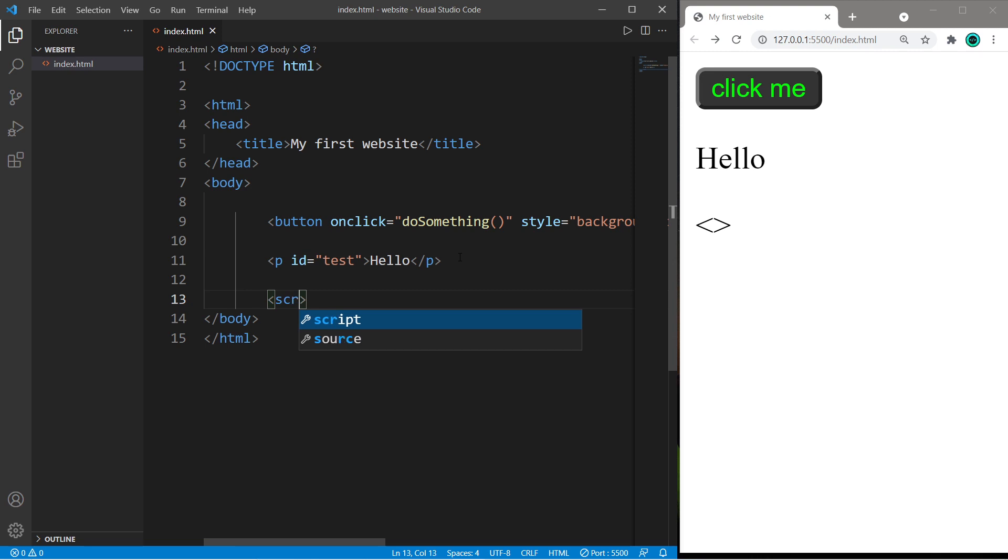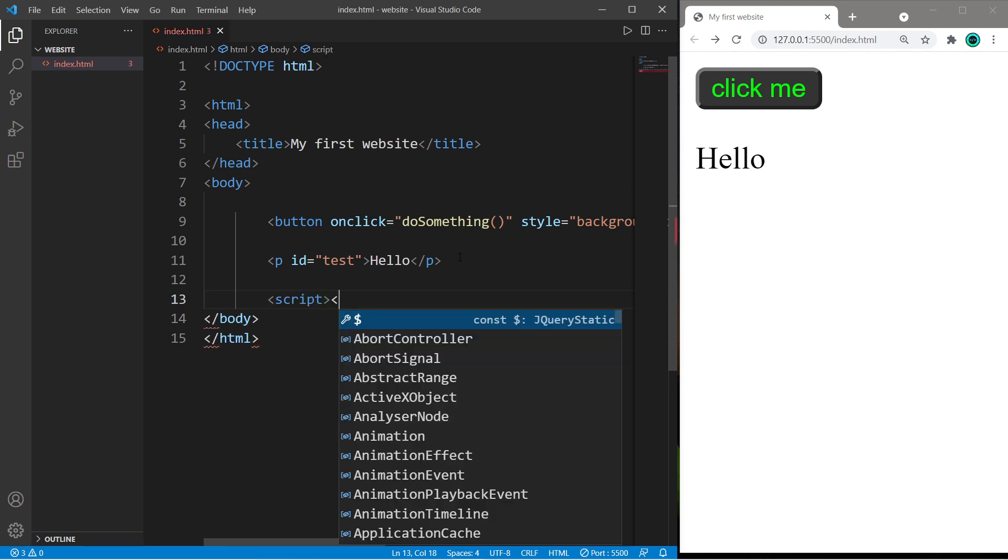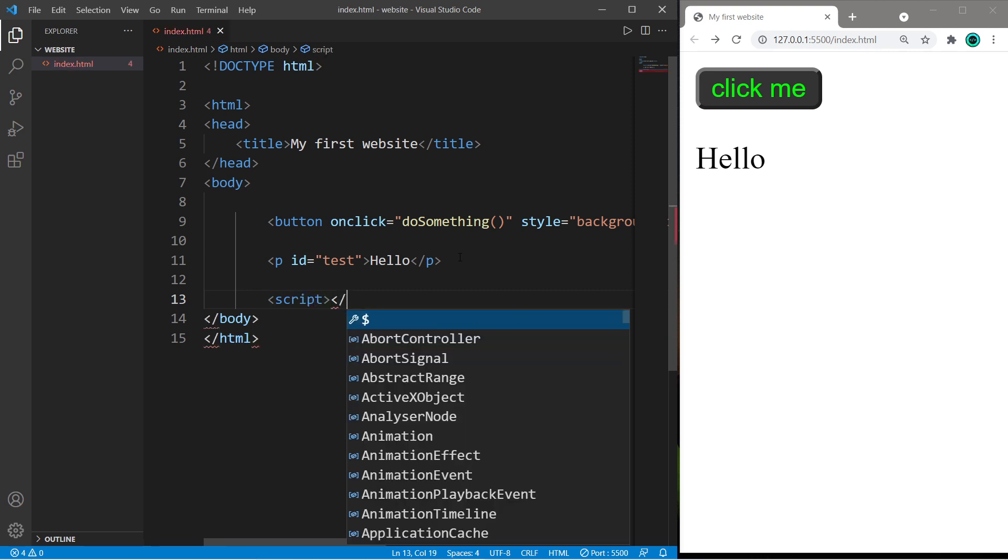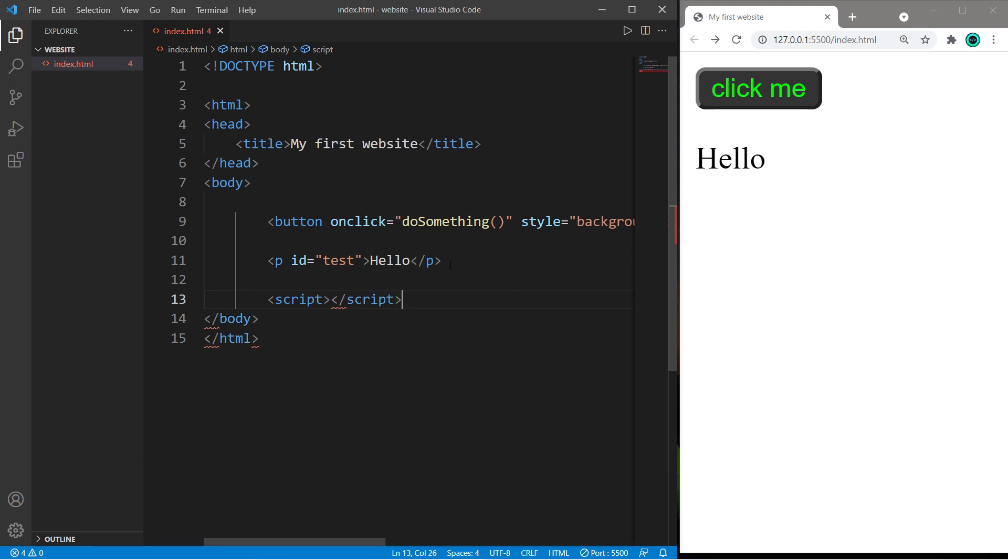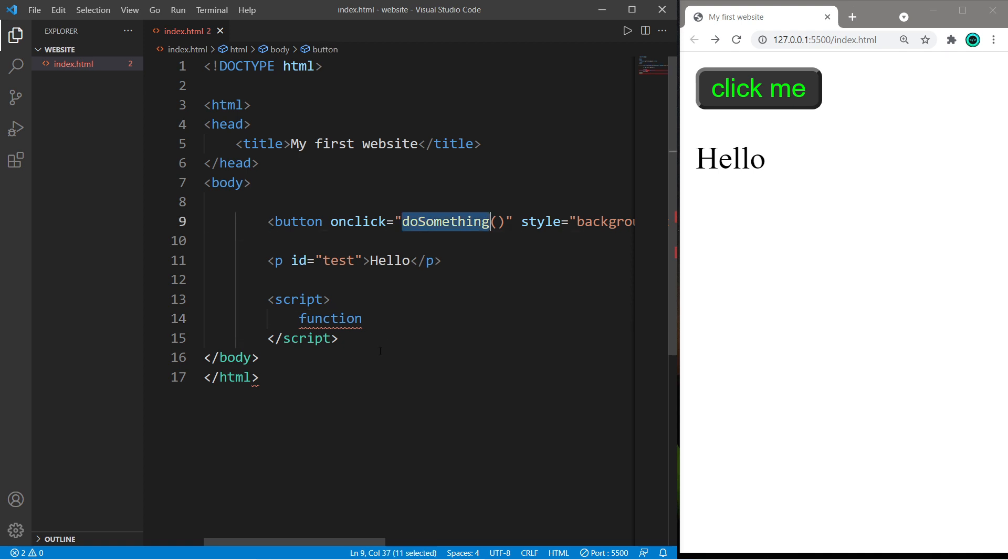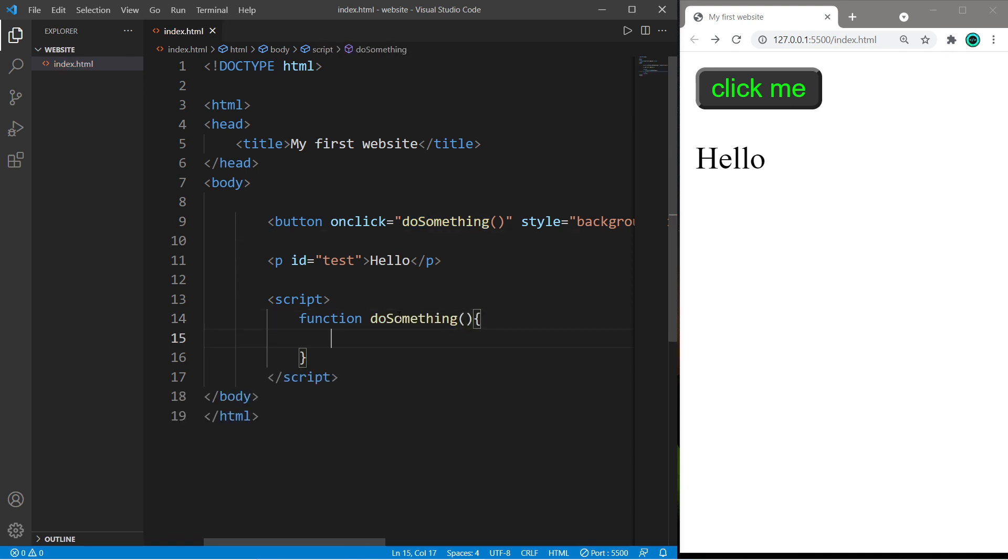Here's how we can code a very simple JavaScript program. You're going to create a pair of script tags. There's an opening script tag and a closing script tag. And within the script, I will say function do something parentheses curly braces.